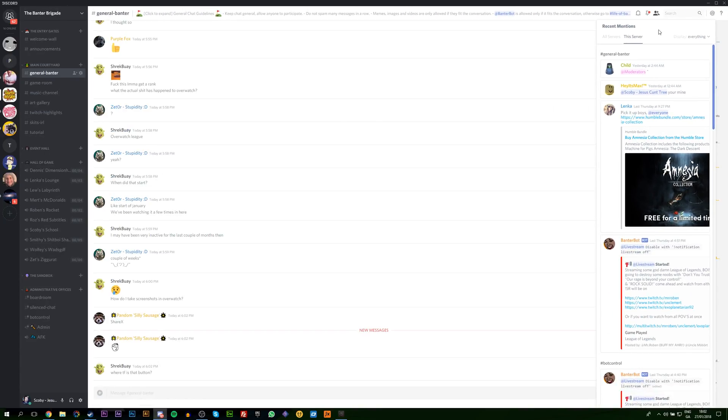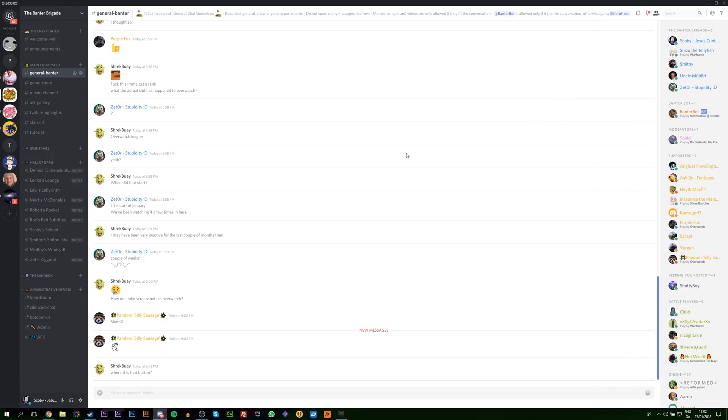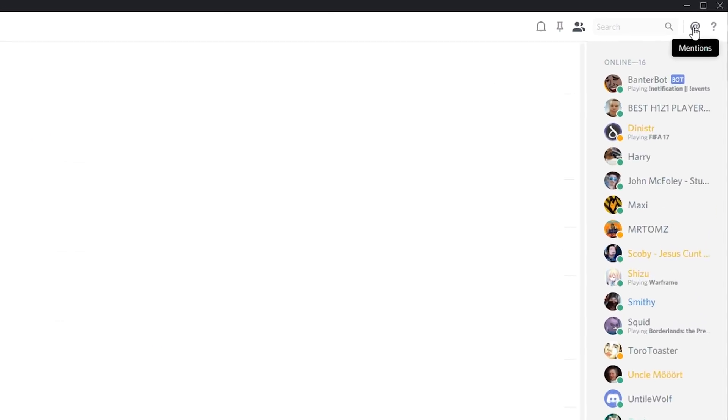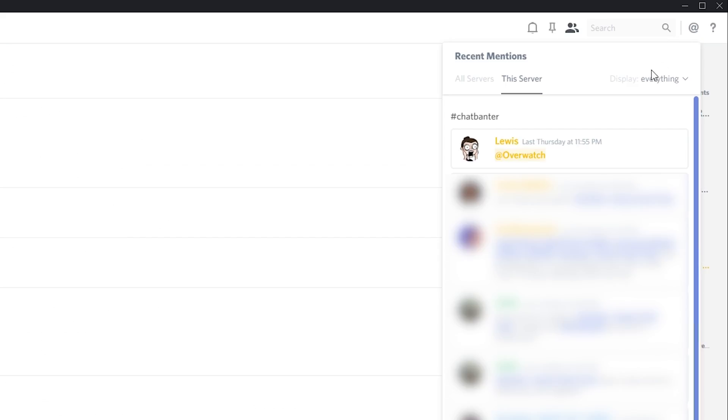To change it to another server, what you want to do is click away from this for a second, come to another server, go to the at symbol on the top right, and then you should see all recent ats for this other server.